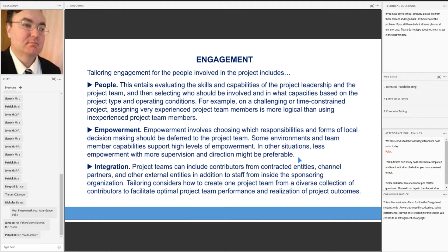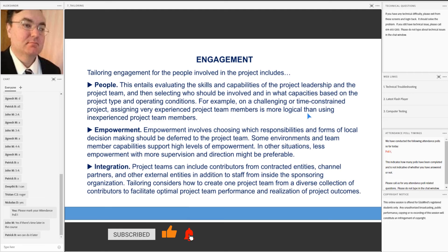The next area is integration. Project teams can include contributors from contracted entities, channel partners, and other external entities, in addition to staff from inside the sponsoring organization. Tailoring considers how to create one project team from a diverse collection of contributors to facilitate optimal project team performance and realization of project outcomes.